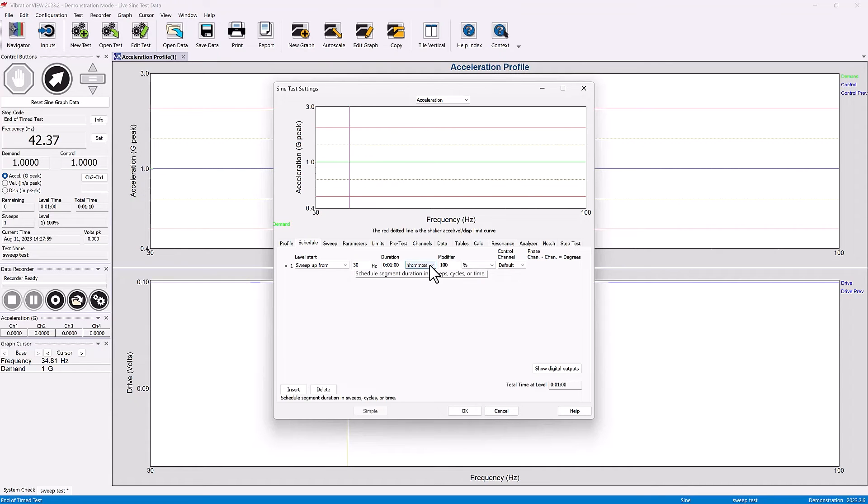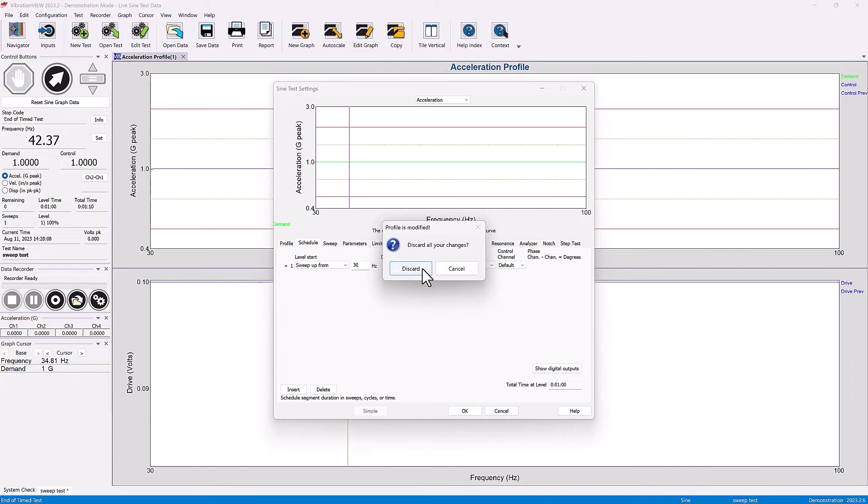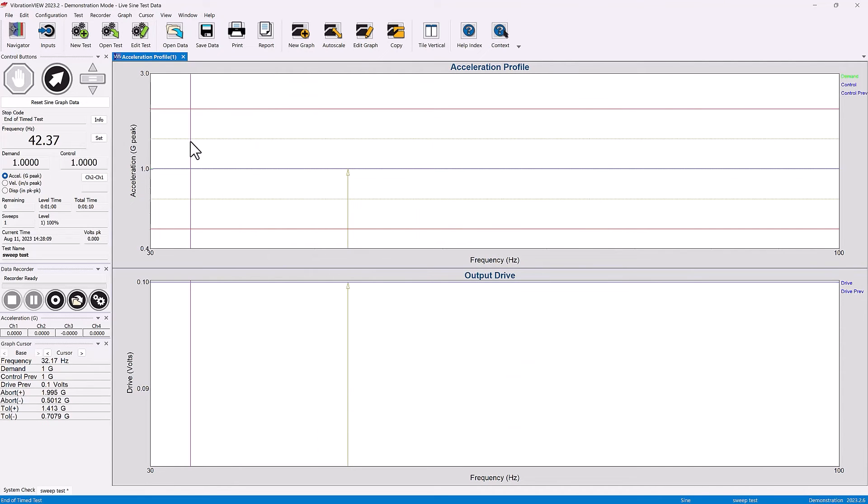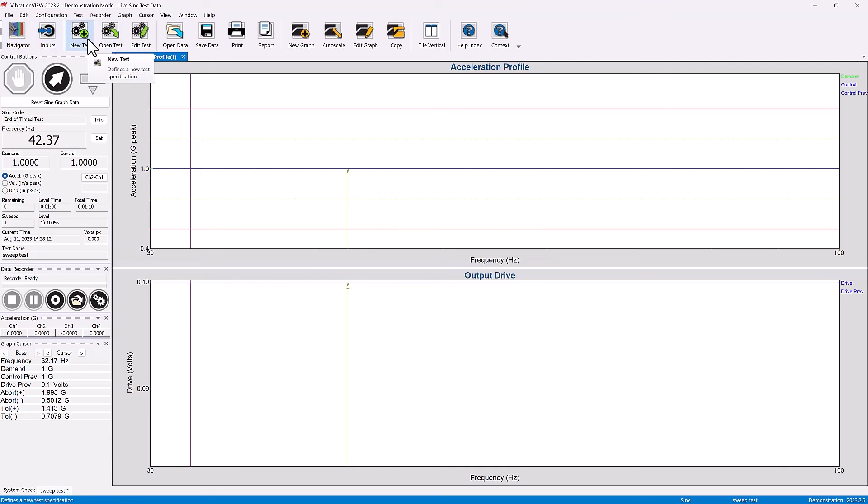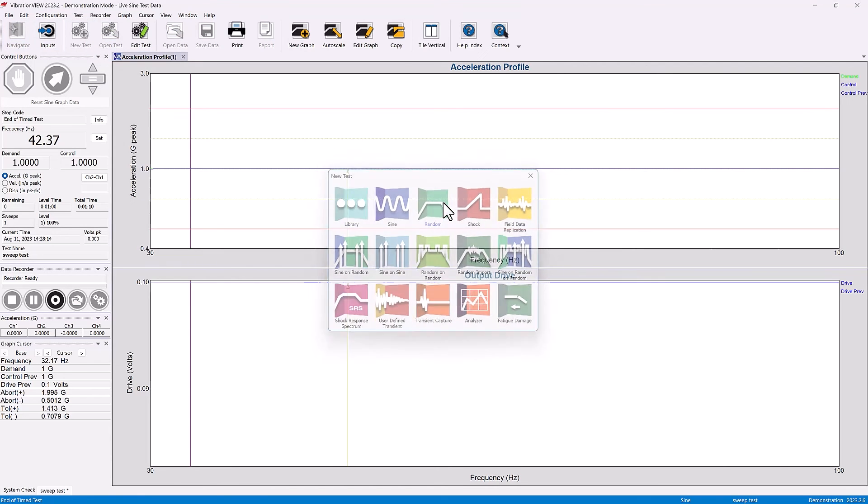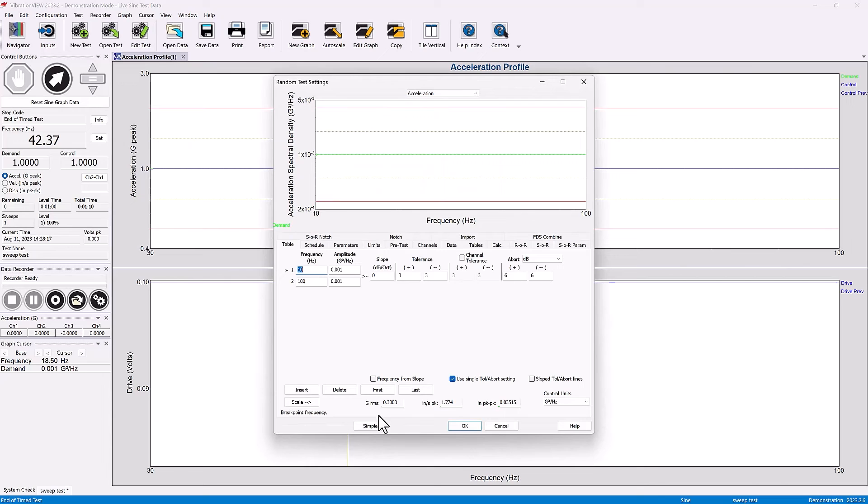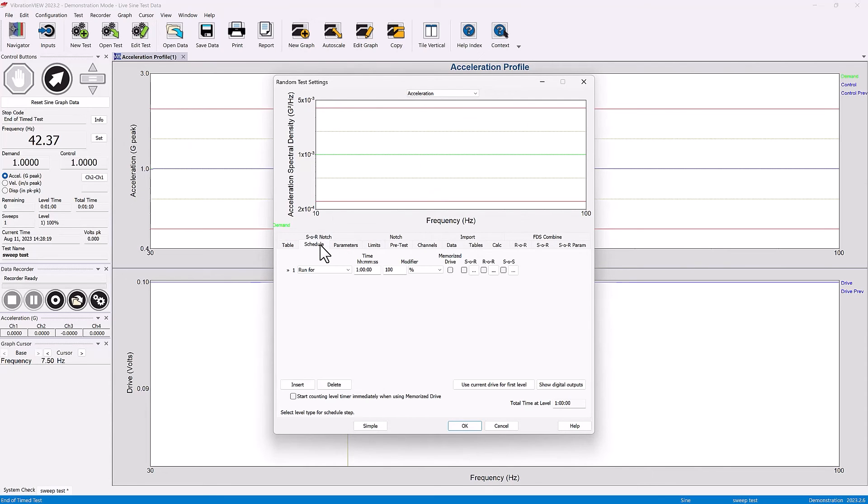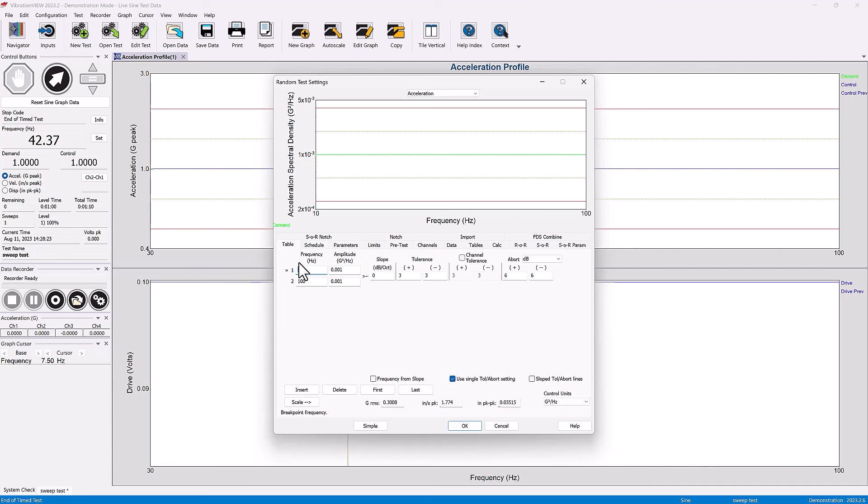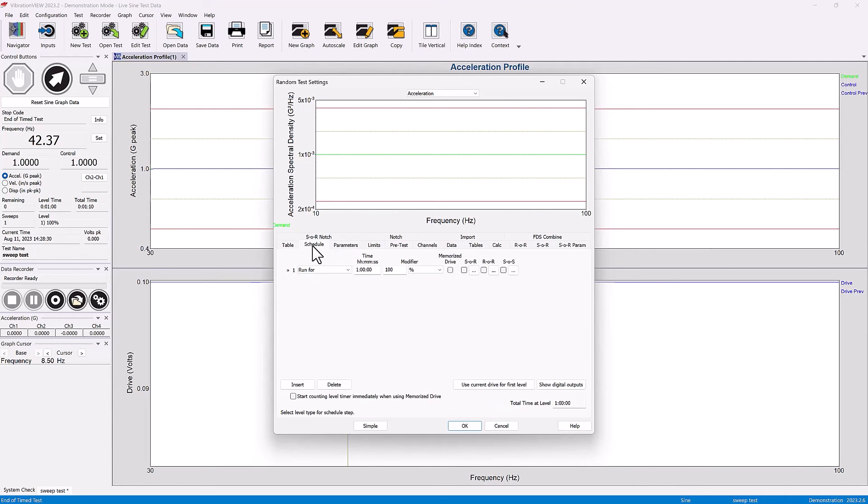There's a variety of options for the test duration in a sign test. In a random test similarly, there is a schedule tab and we can run the particular test, whatever it is. This one is a 10 Hertz to 100 Hertz flat, staying at the same level all the time, and the schedule could be running it for a particular time frame.